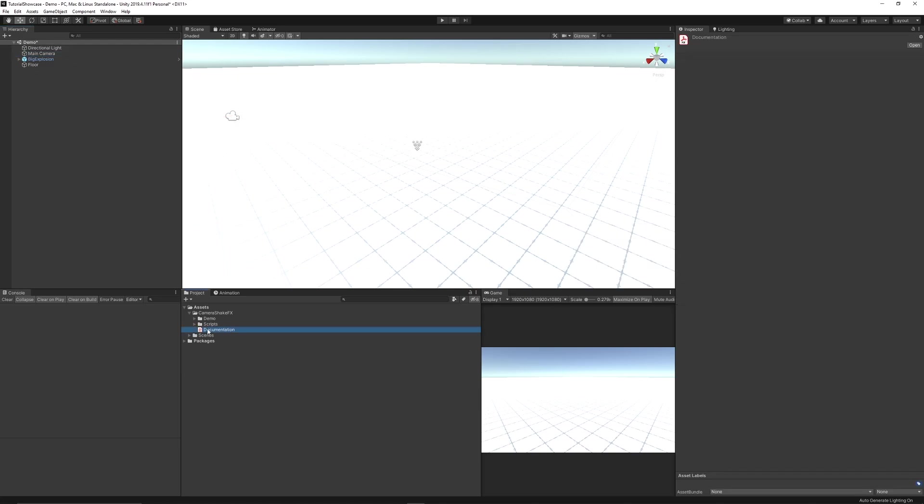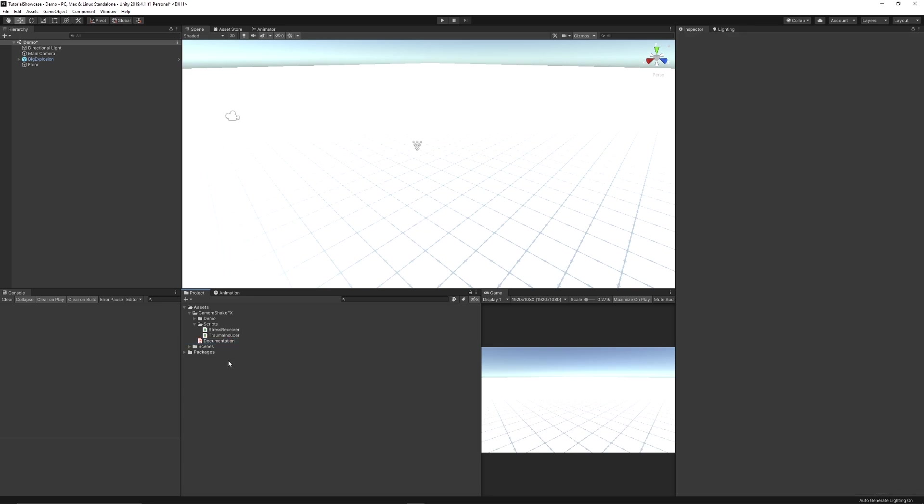It does have documentation to get you started and it just has two scripts, one object to receive and then one object to induce or create the effect of the shake. So like I said you can apply it to other objects or you can apply it to your main camera.